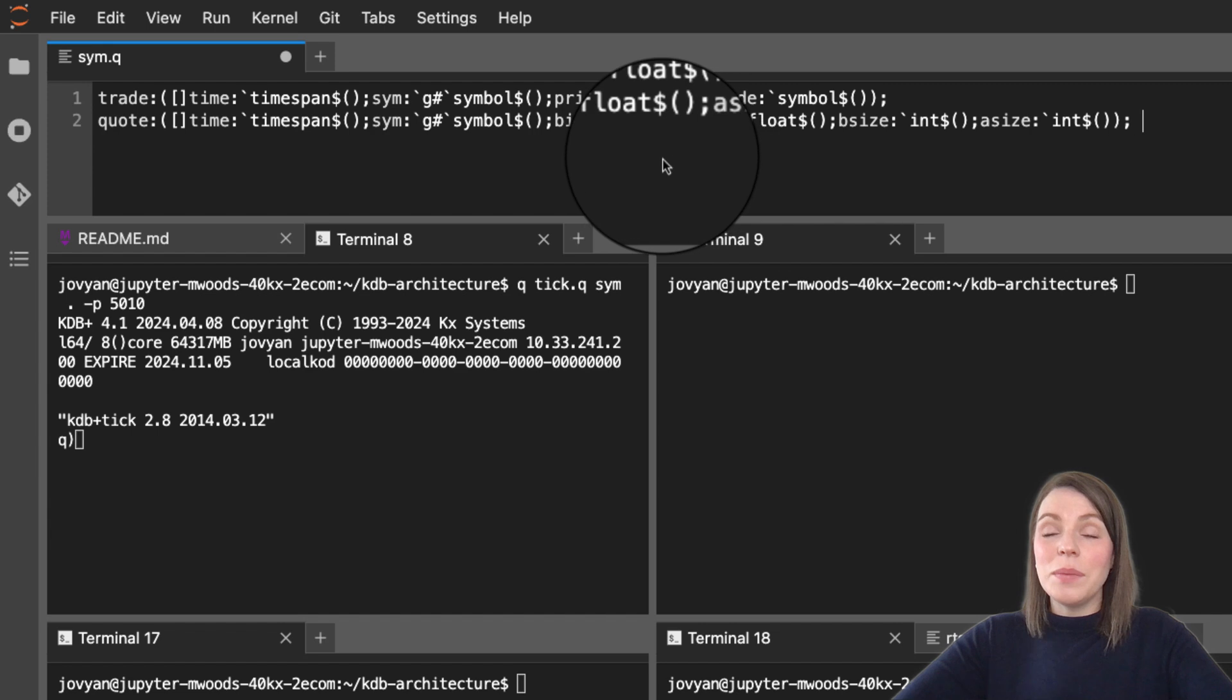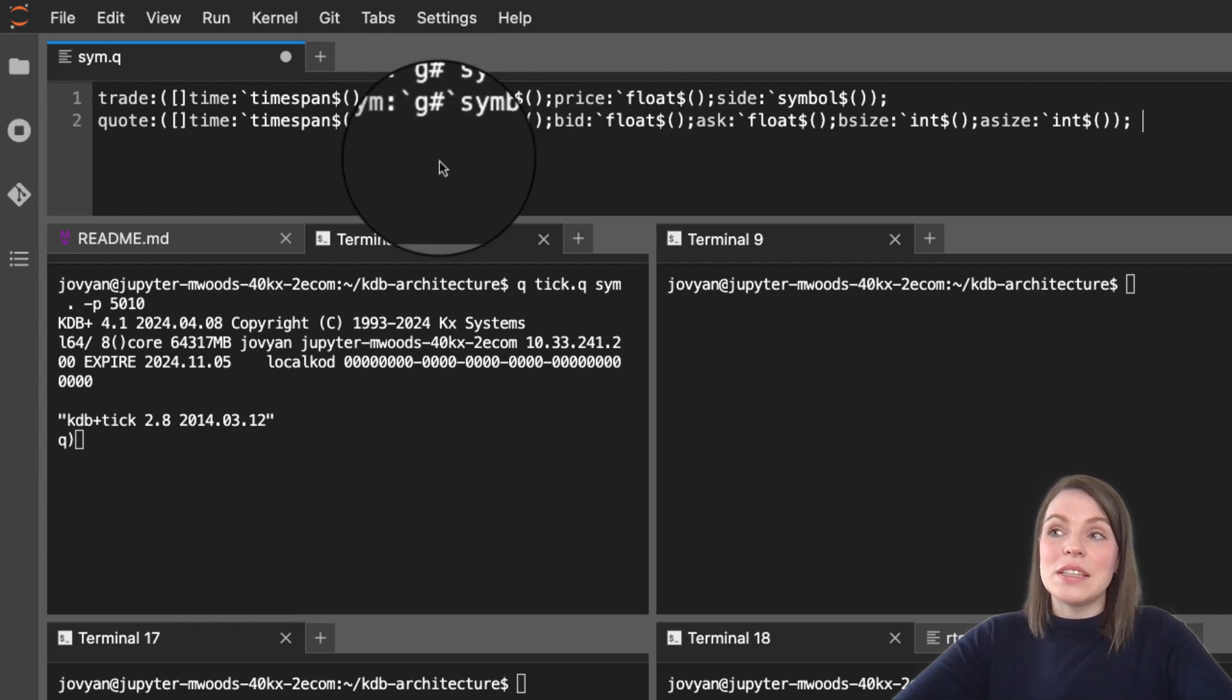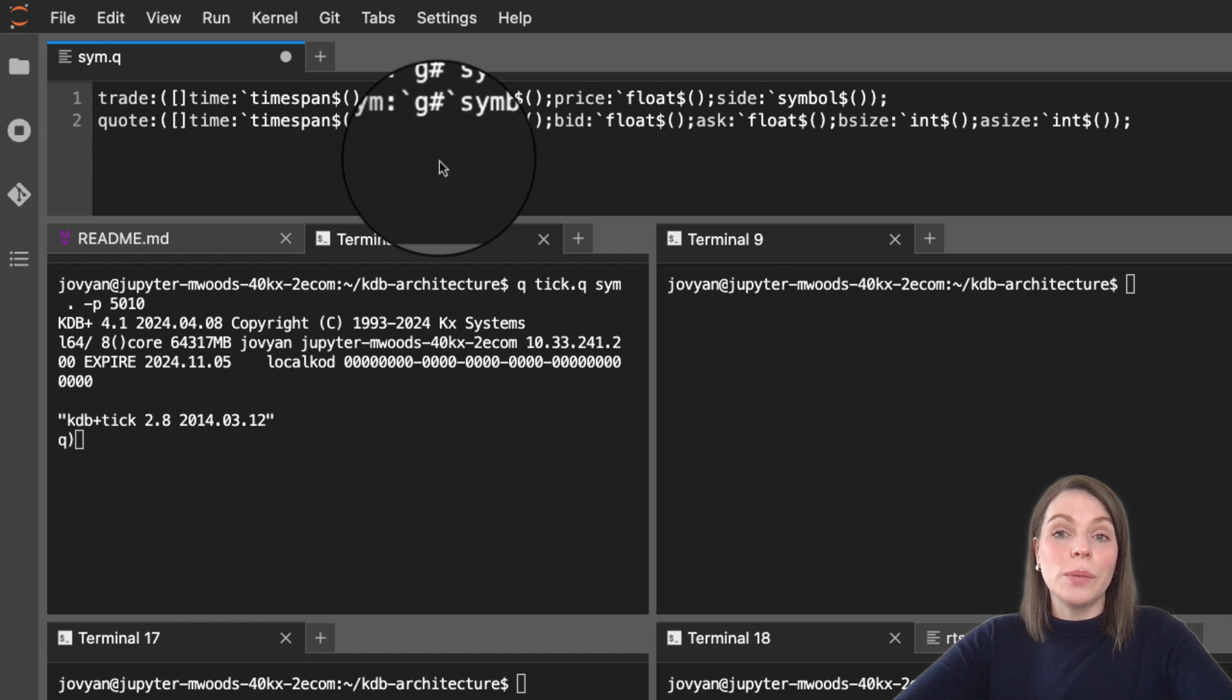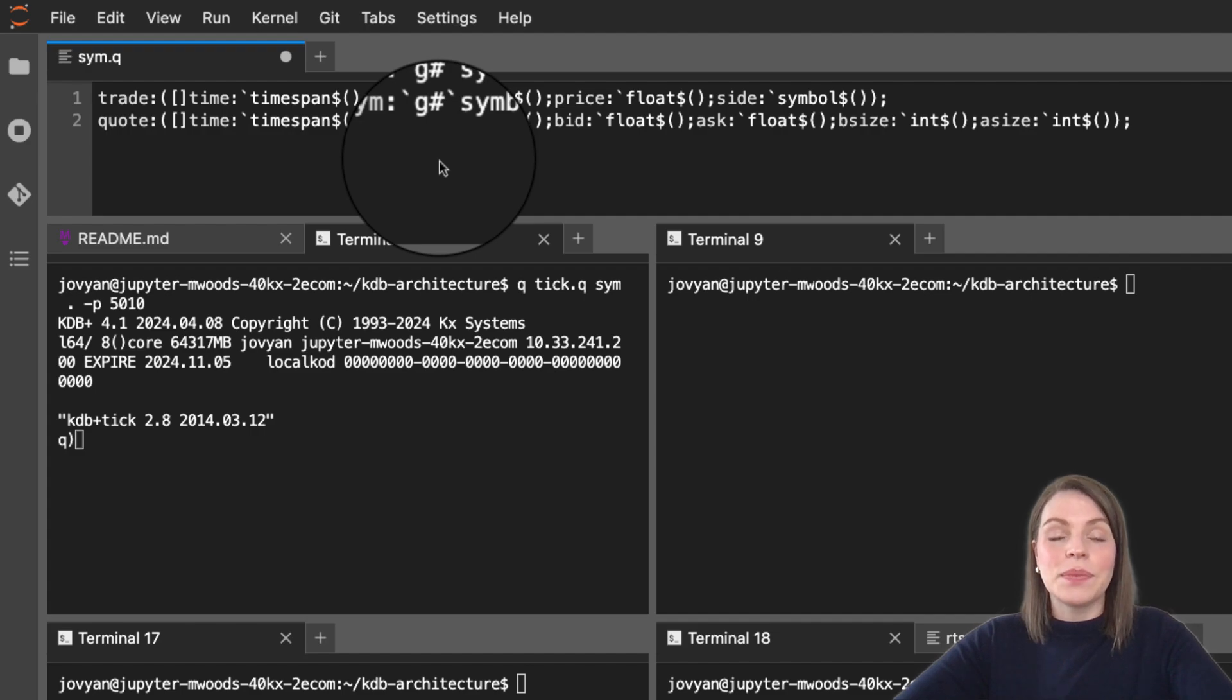You might also notice this backtick hash g, and that's how we're applying a grouped attribute in KDB. That's really something you would do for performance - it's a performance enhancement. Again, I'm going to link to the modules on attributes specifically in the course notes for you to learn all about them.